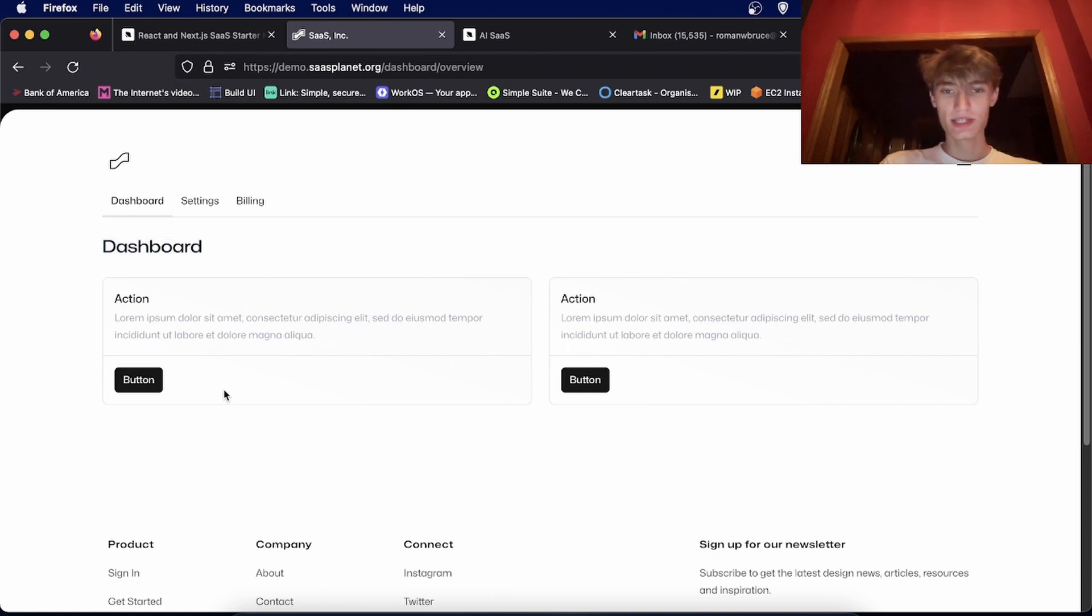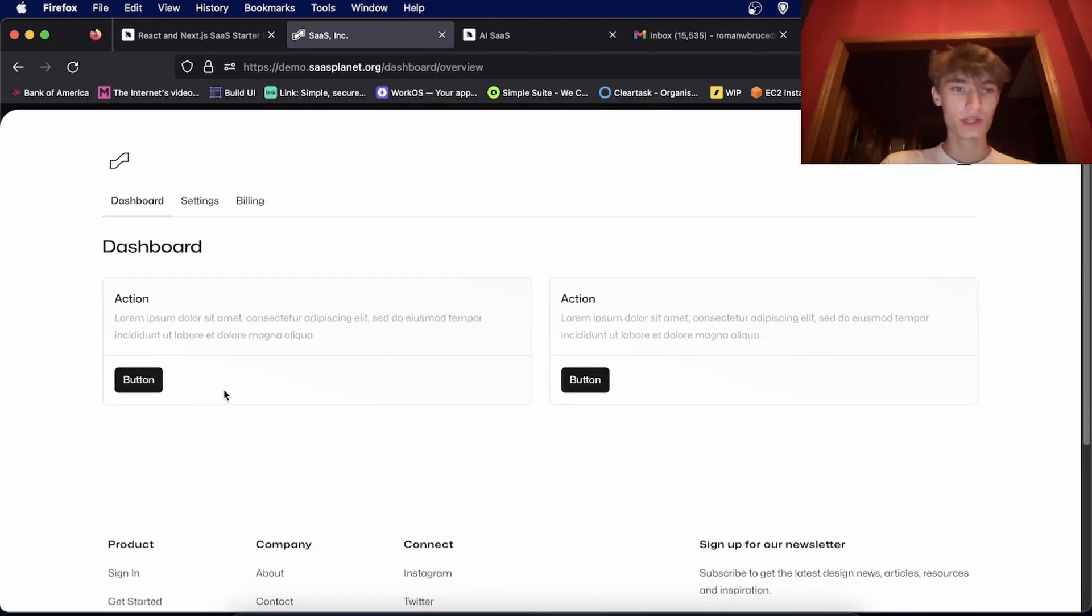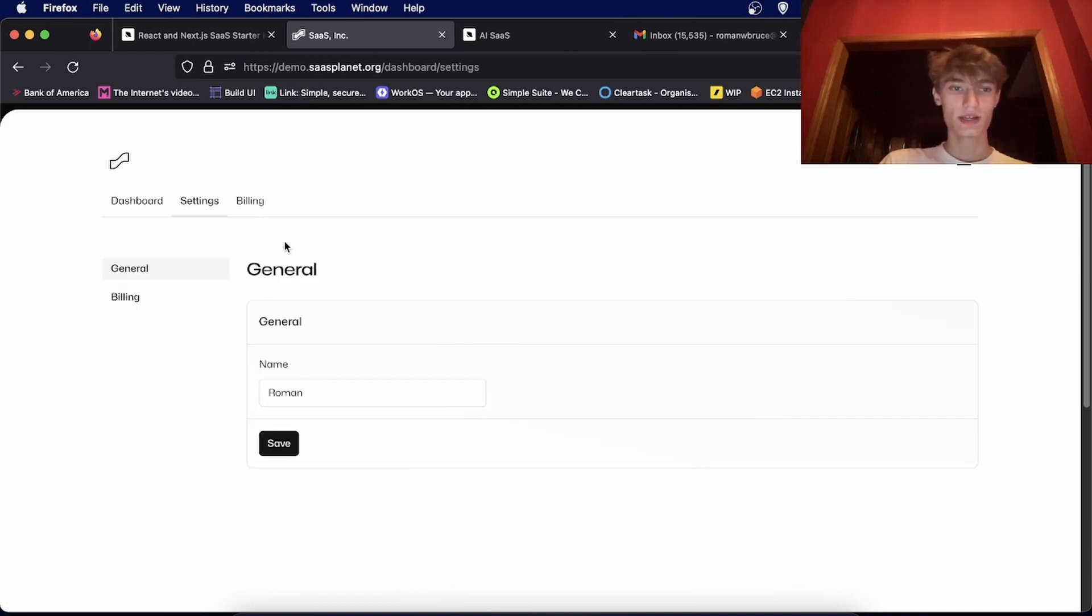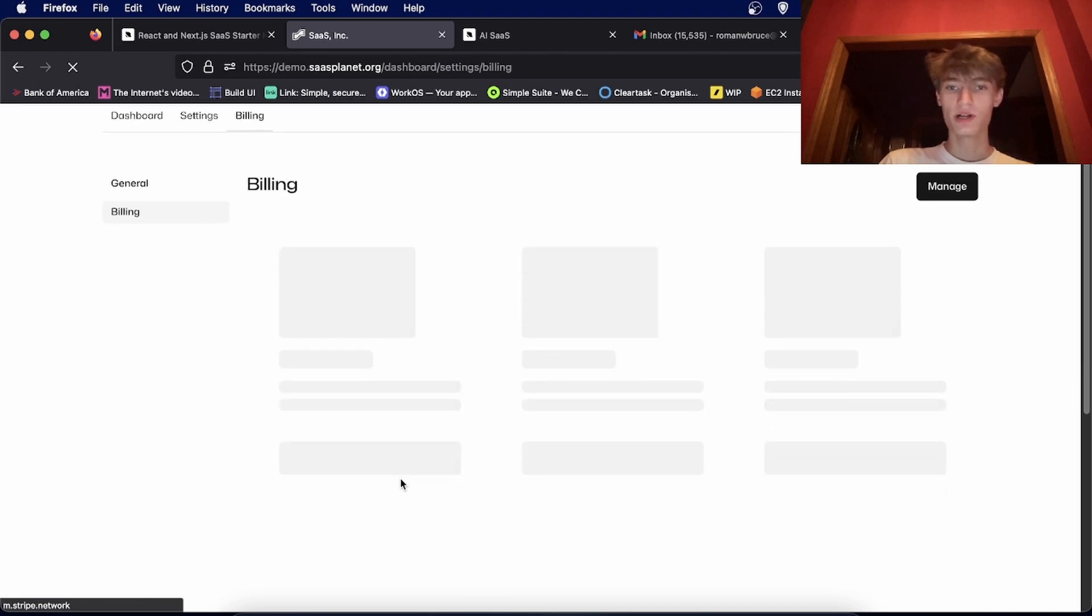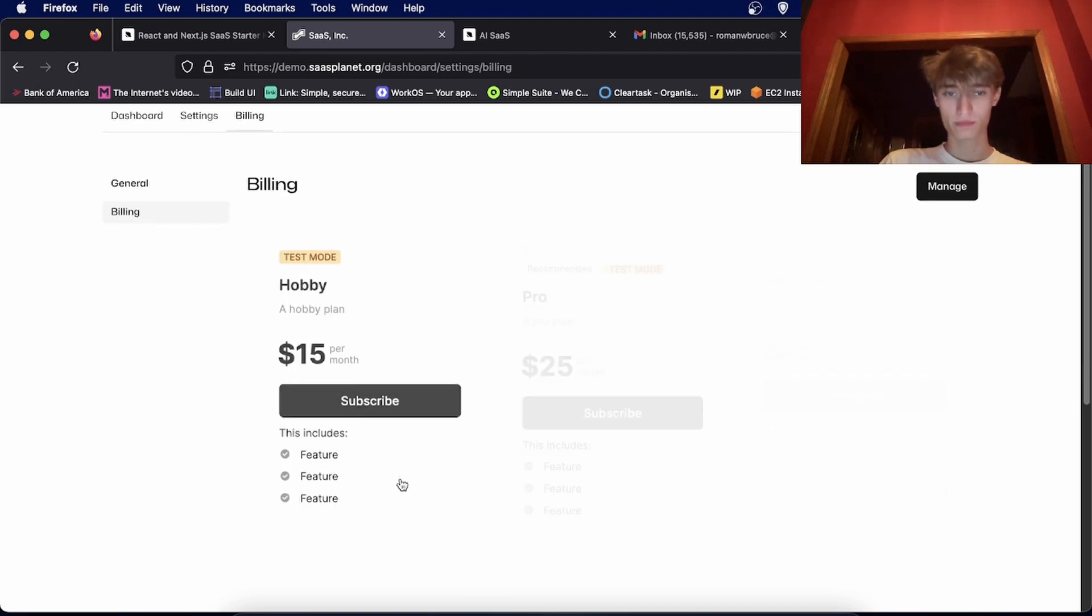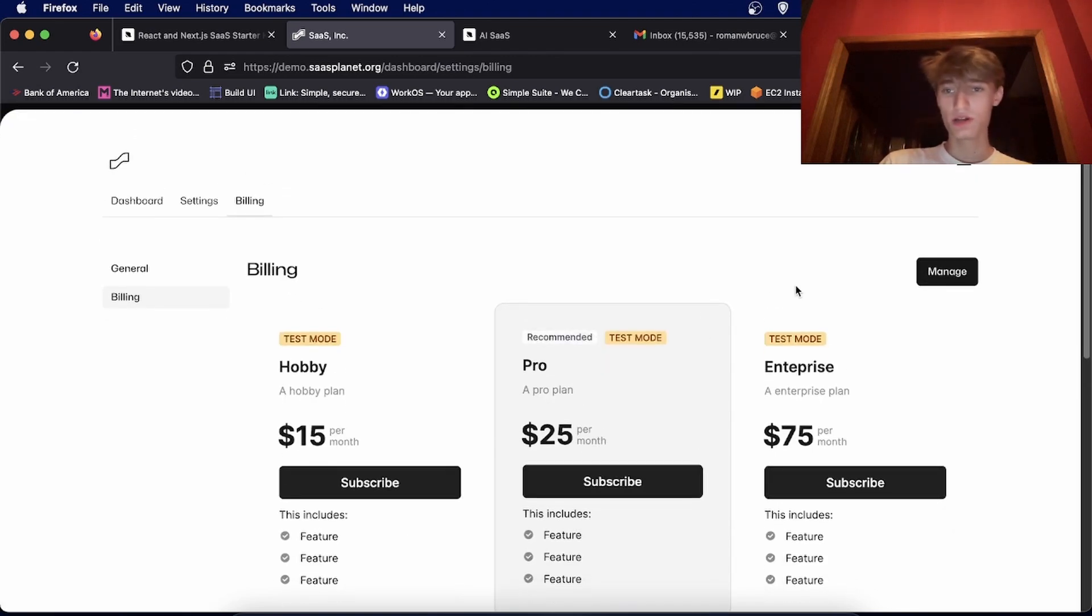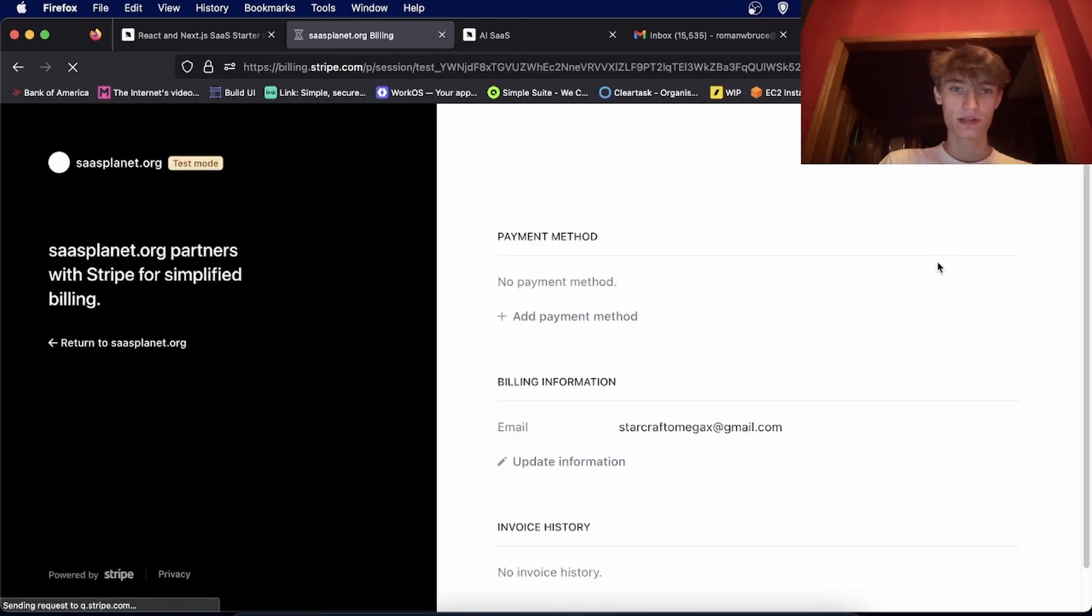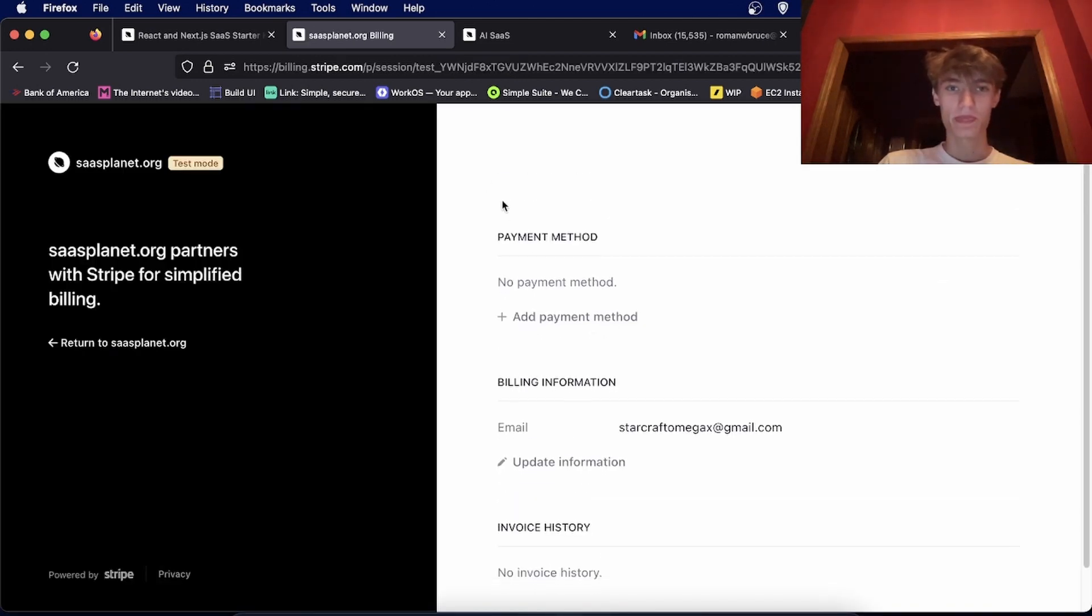So this is the dashboard example I have. This is where you put your custom features along with a settings page and a billing page which will allow people to upgrade from within the app. You can also manage your billing details from the app.